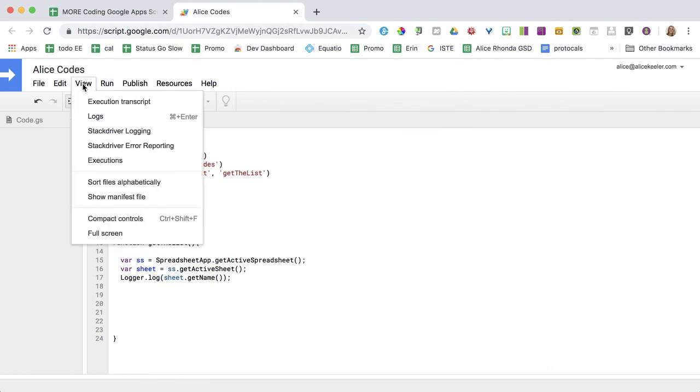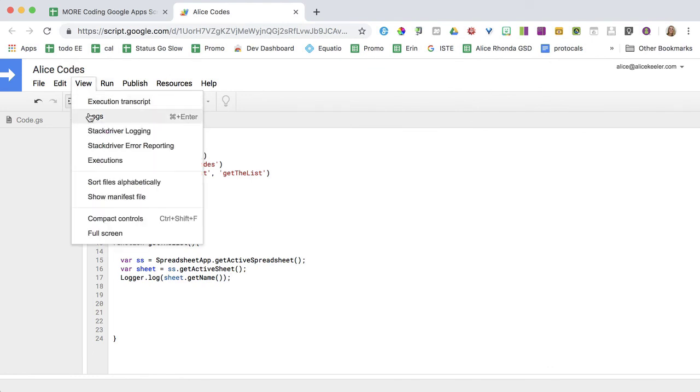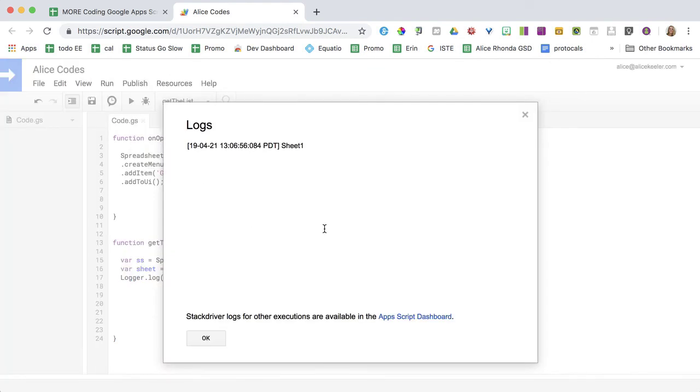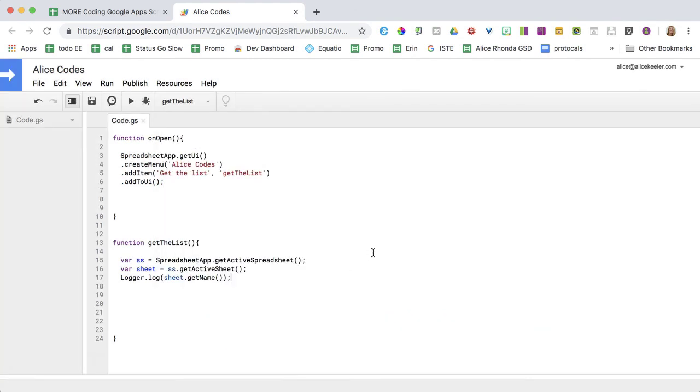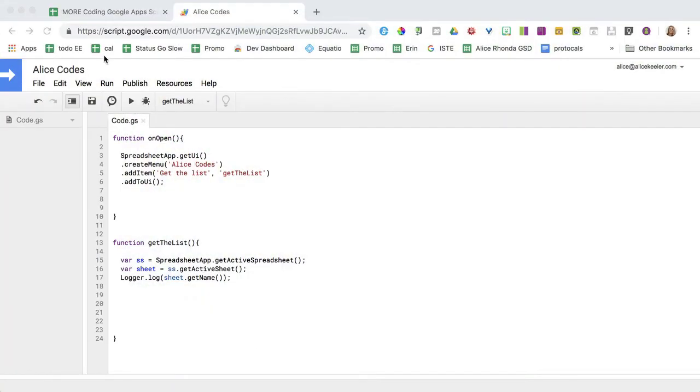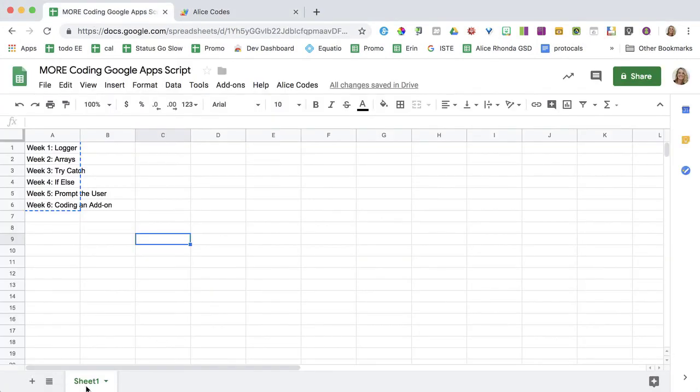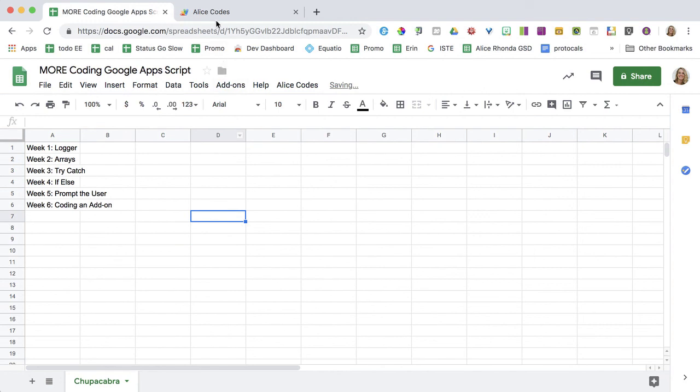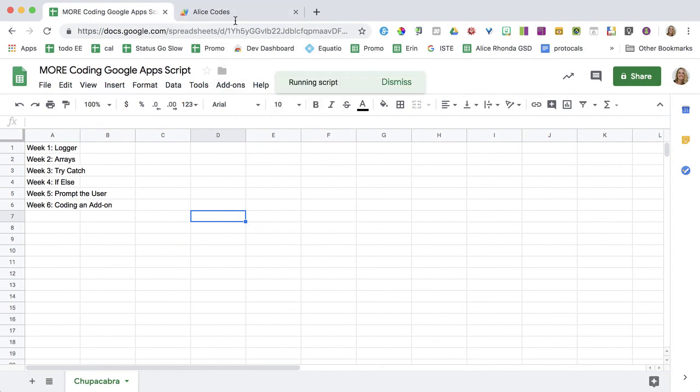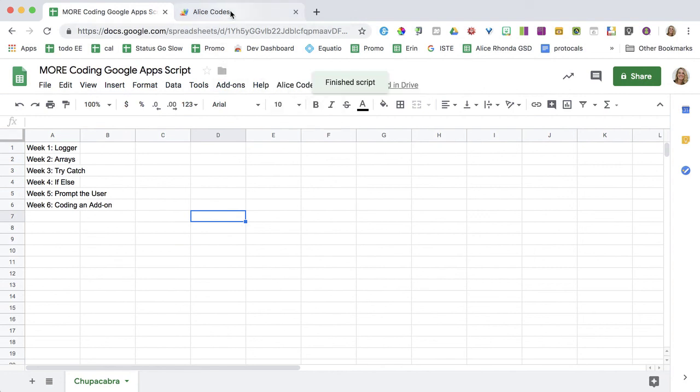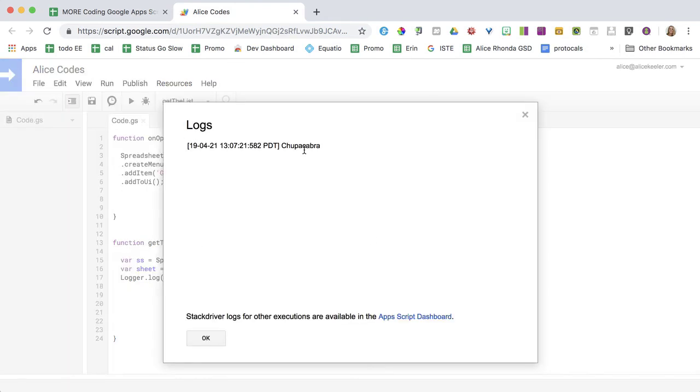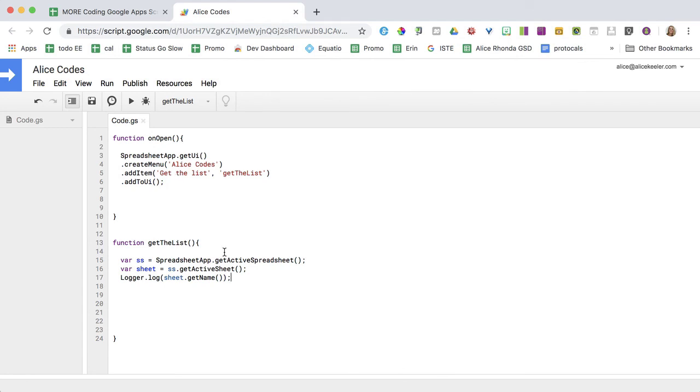Now when I go to the view menu and I go to logs, it says is logged that I'm using sheet one. I didn't do anything with that information other than log it or report it to me. Oh yeah, that's what I wanted. Perfect. So watch what happens if I rename the sheet Chupacabra. And then we'll do it from here. Get the list. So now when I view the logs, it says Chupacabra. Awesome. Perfect.